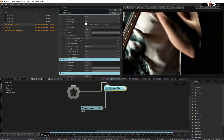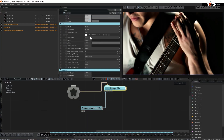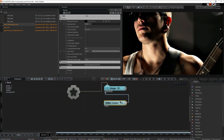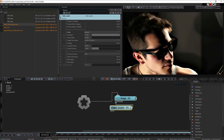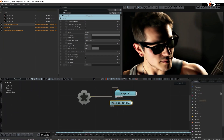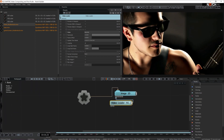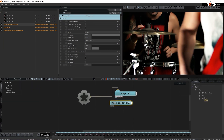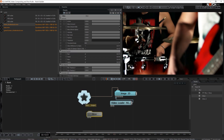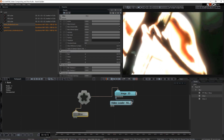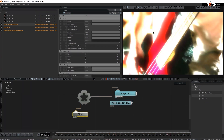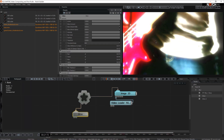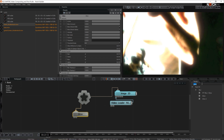With this initial setup completed, let's add some post effects. I'm going to start with glow. As soon as I connect glow to the root I see that it's activated.